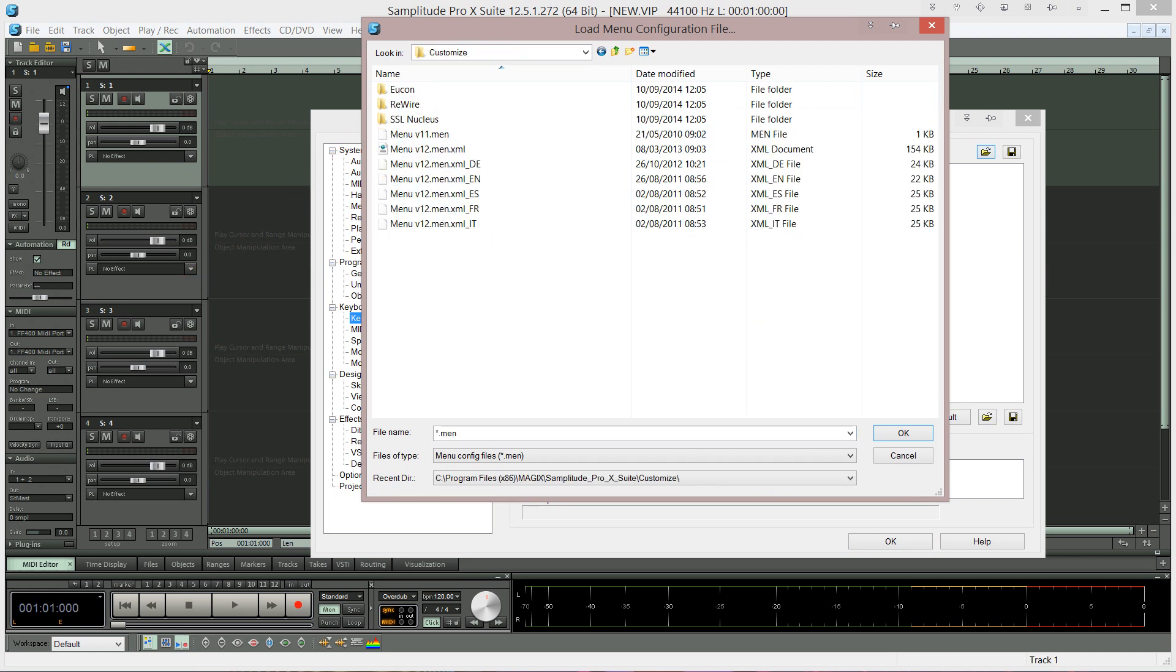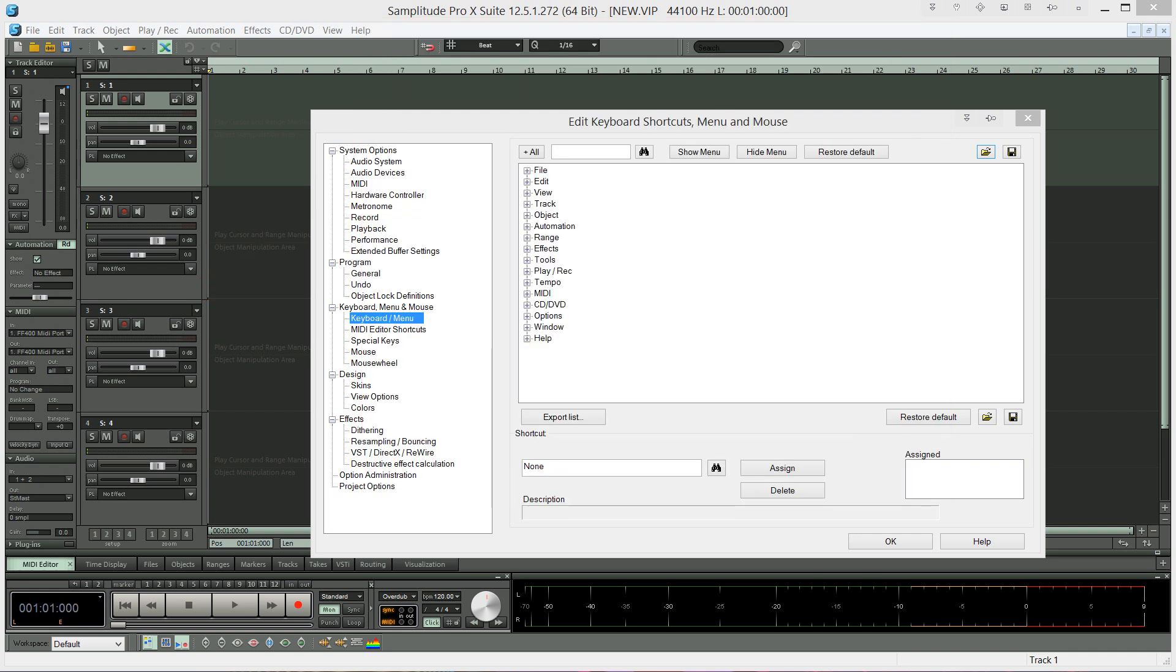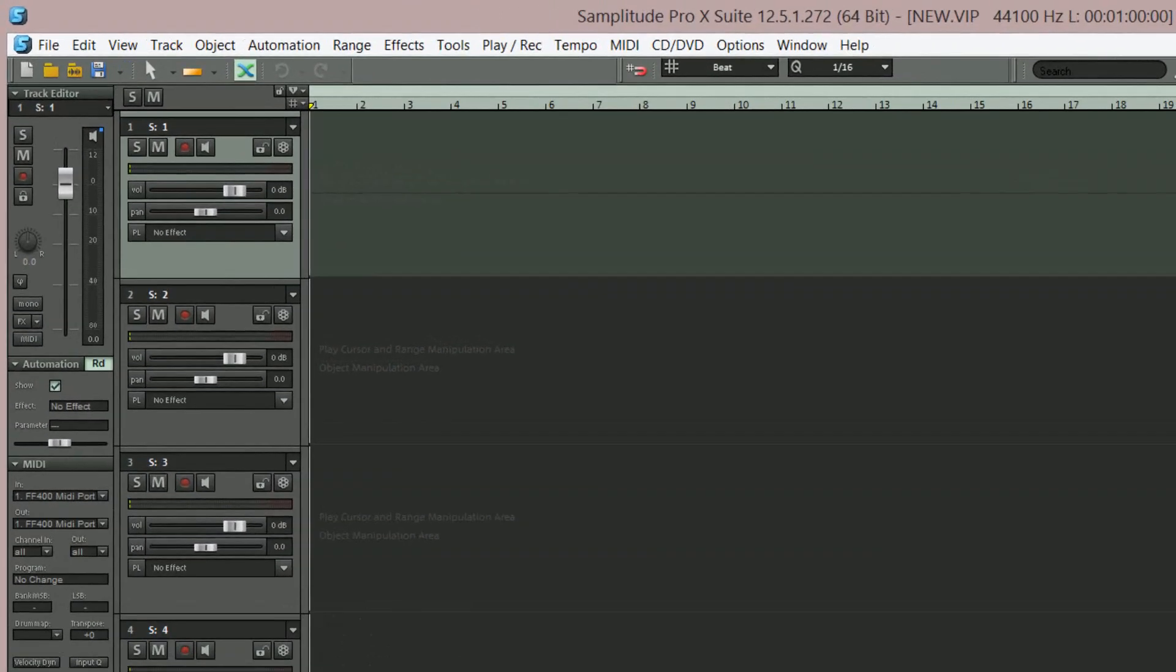Next select the entry Menu V11 and click OK. Close the options. As you can see we have now restored the original version 11 menu structure.